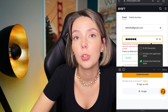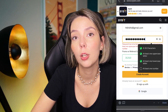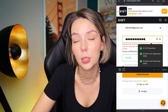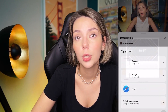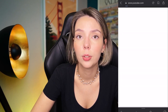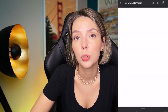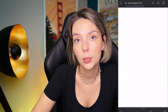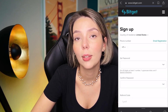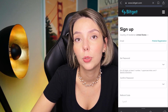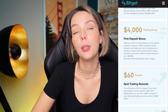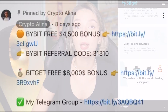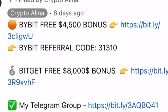Don't forget to claim your personal $450,000 bonus on Bybit. All you need to do is make a registration and make your first deposit and you get your bonus. And also if Bybit doesn't work in your country, you can use BitGet and get your $8,000 bonus for free.